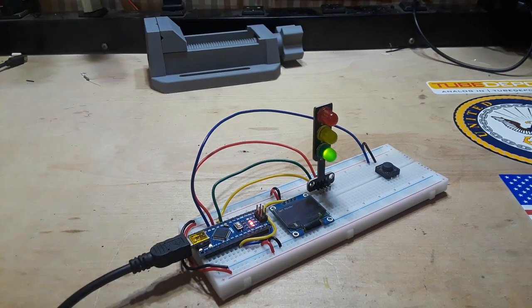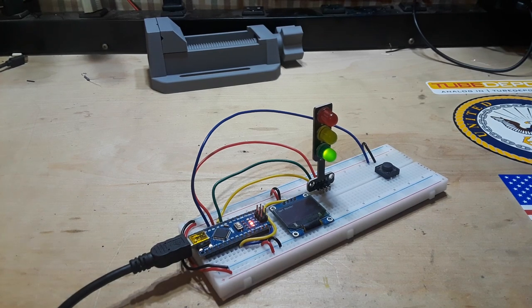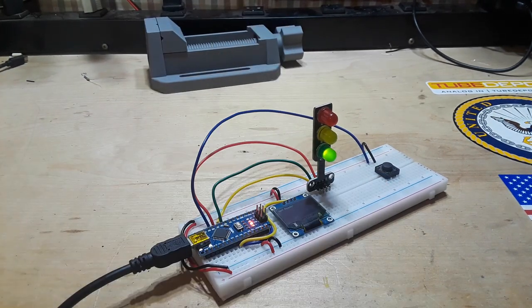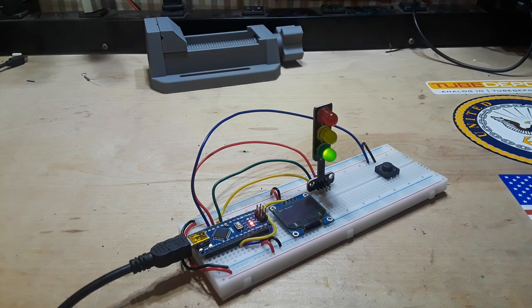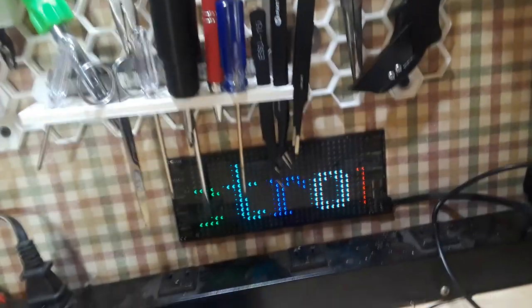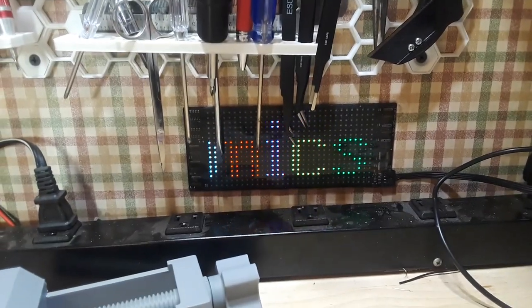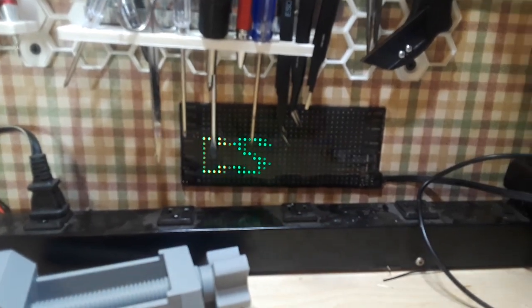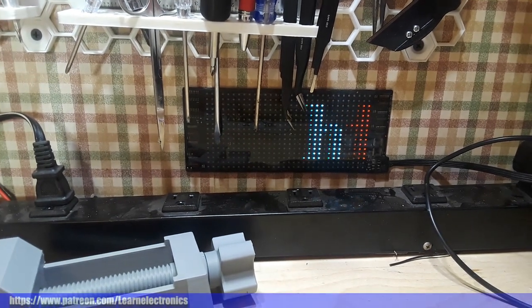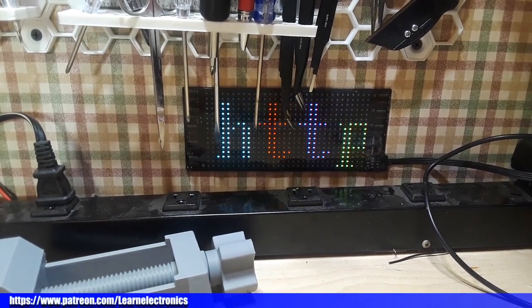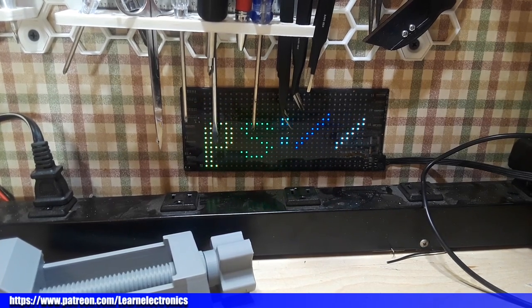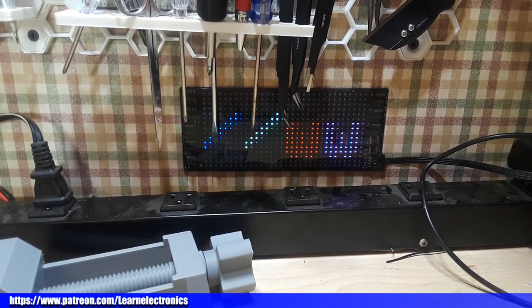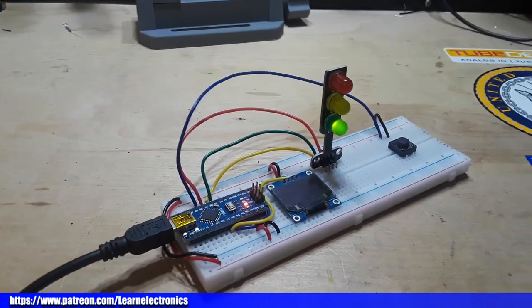There will be a link to the code down below. I hope you guys enjoyed this. If you did, give me a thumbs up. Feel free to comment and don't forget to subscribe. A big thanks to all the patrons. If you're not a patron, there will be a link down below, but it is patreon.com slash learn electronics. I need you to keep the channel going. So thanks everybody who supported me so far. I couldn't do it without you. That's it. I'm out. Peace.